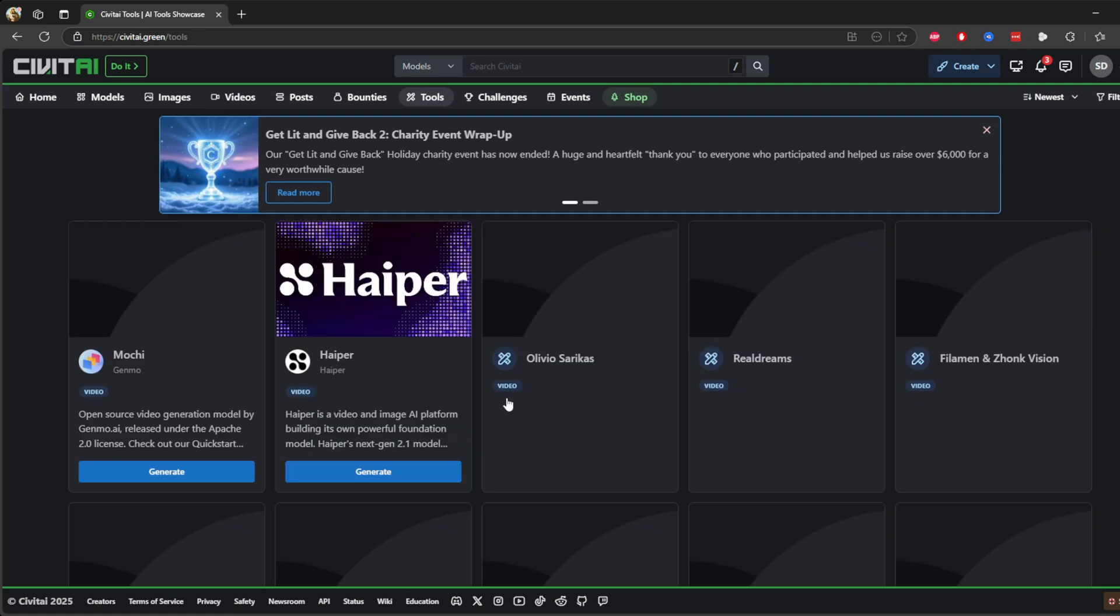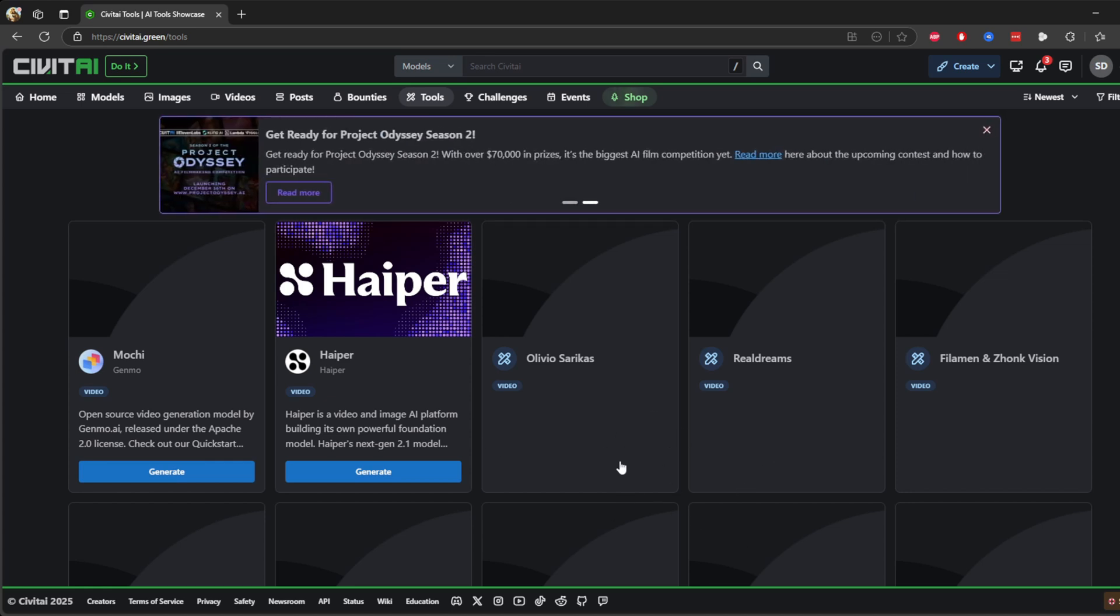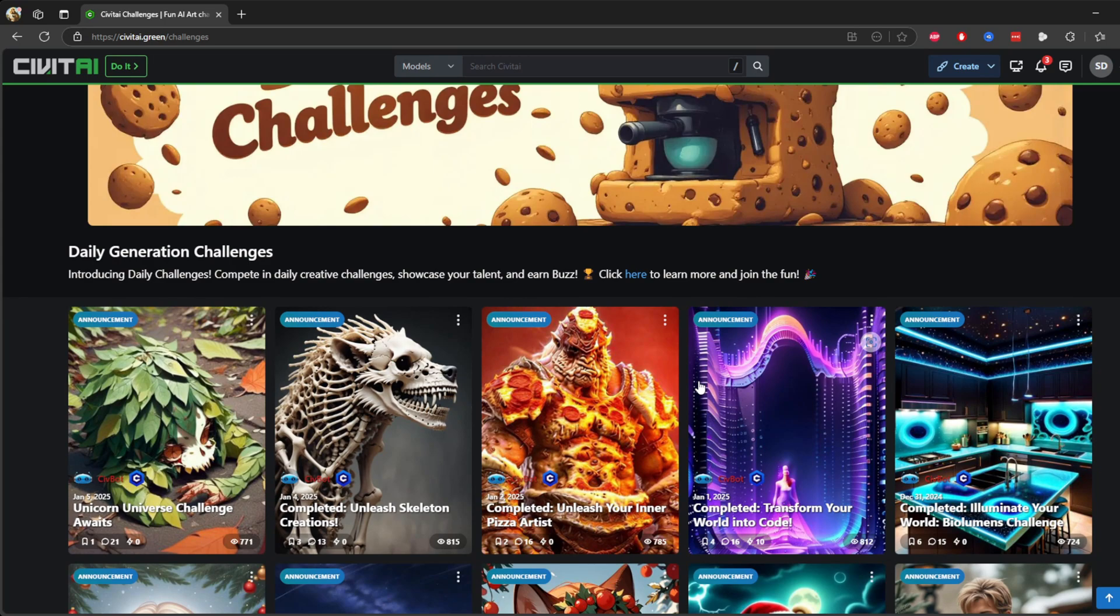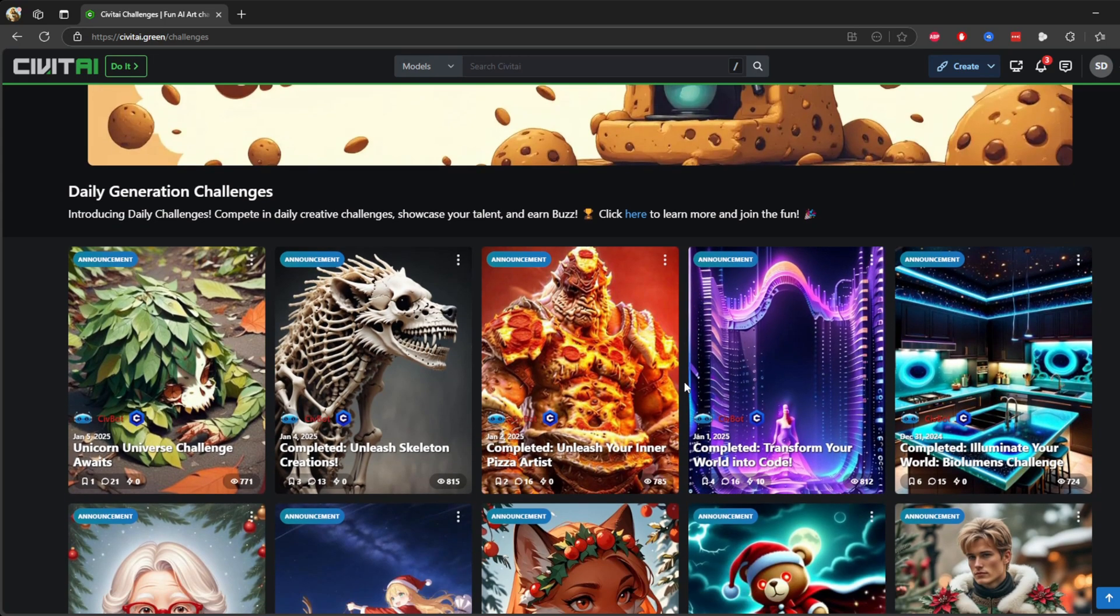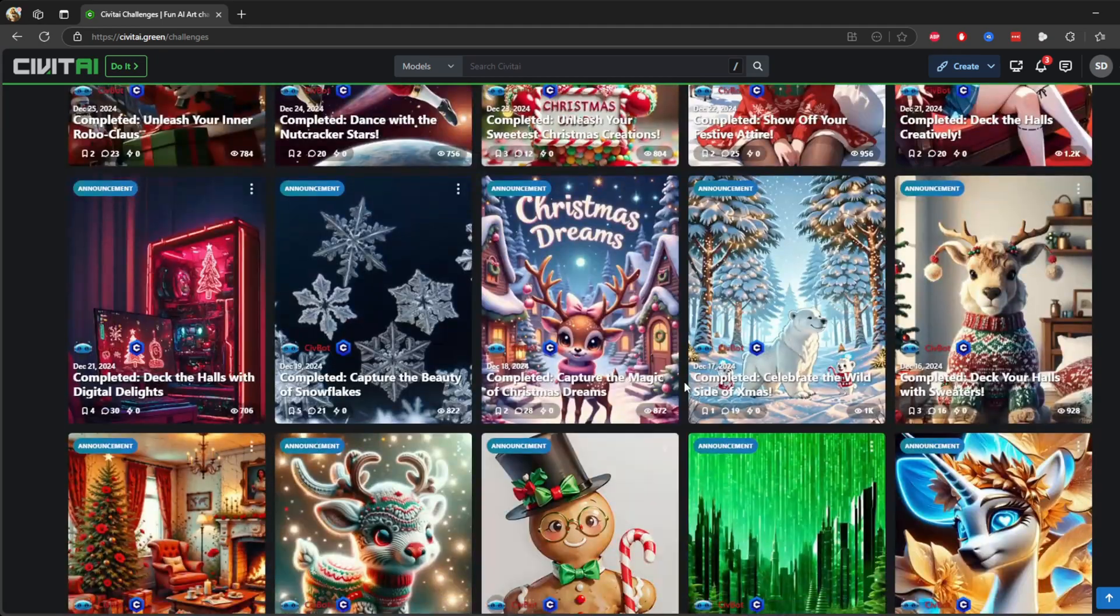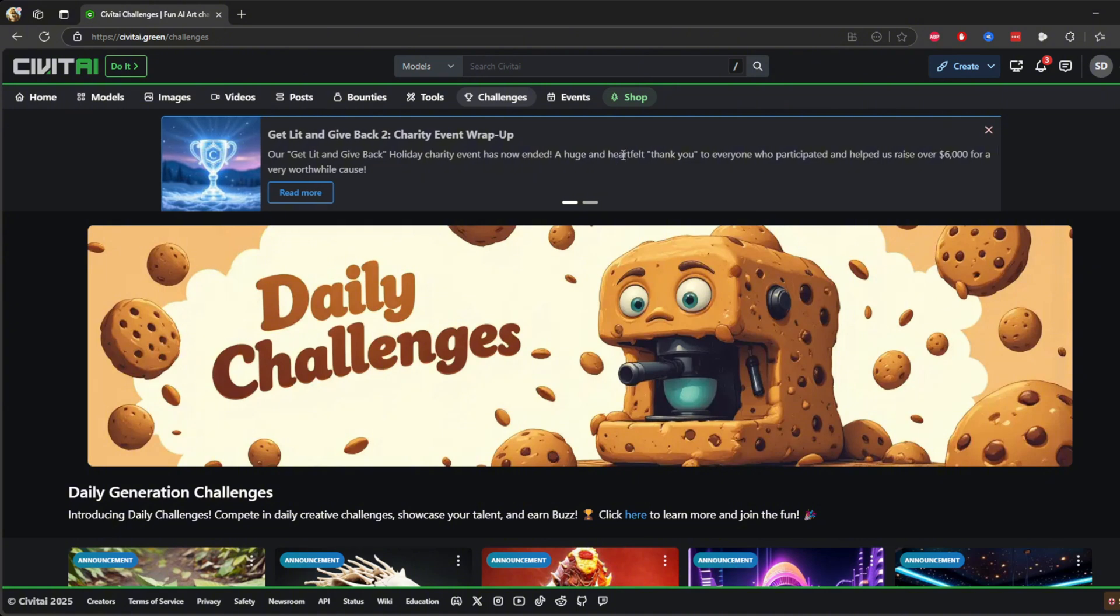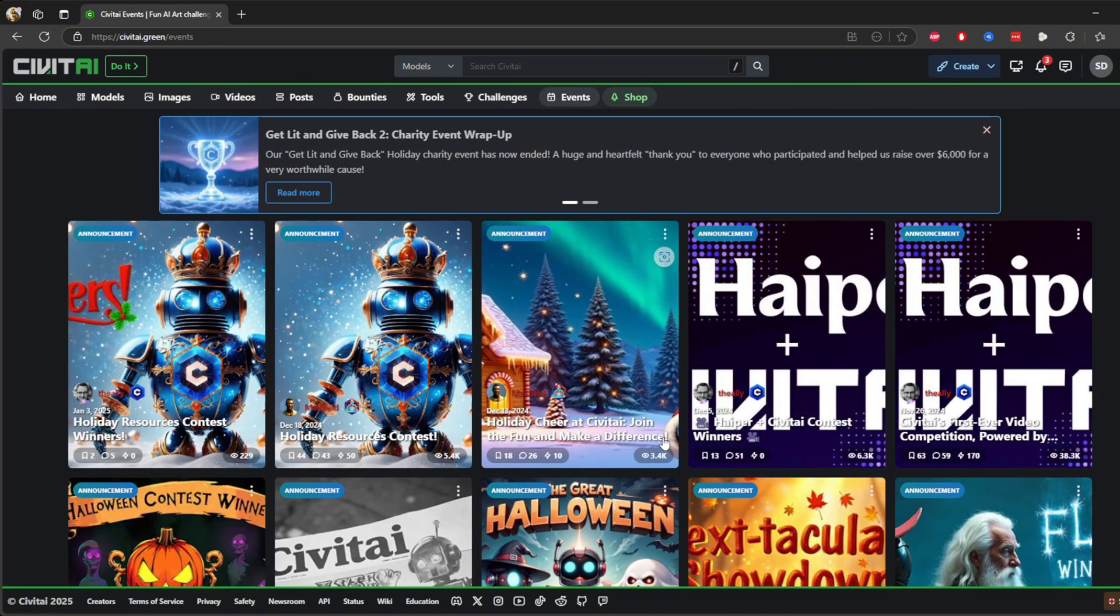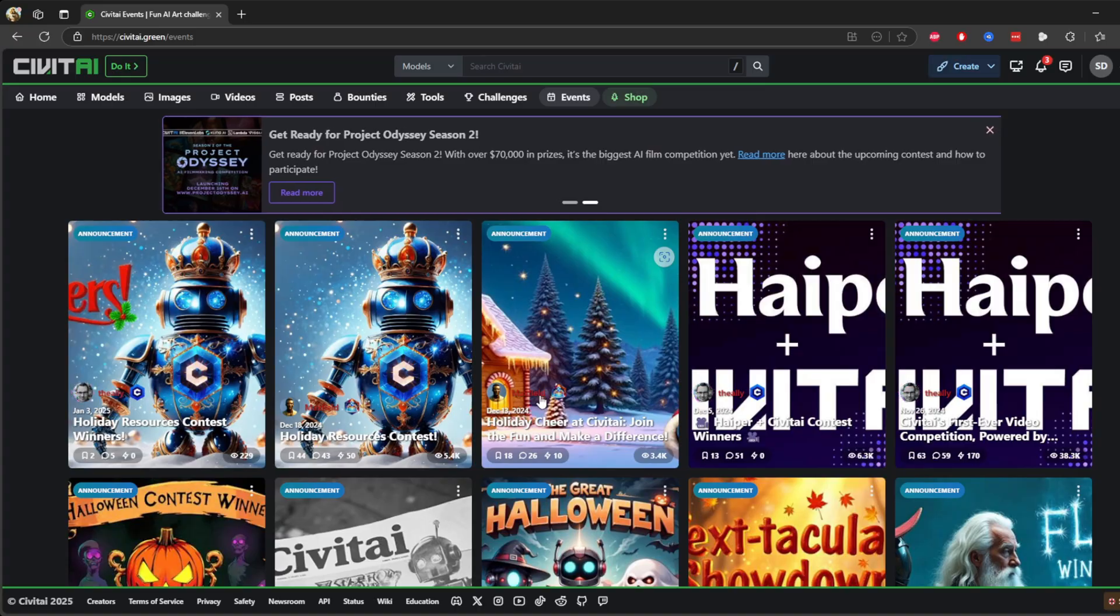Next we have the tools tab. This is your go-to section for customizing your experience. You can tweak settings, explore advanced features, and get the most out of your AI generation. And we have the challenges tab. If you want to test your skills, the challenges tab hosts fun and engaging competitions. It's a great way to level up your creativity while competing with others. Next we have the events tab. The events tab highlights ongoing or upcoming activities like contests or workshops where you can participate and showcase your talent.